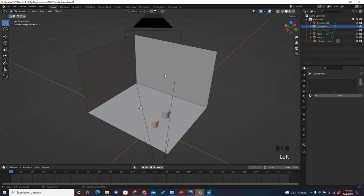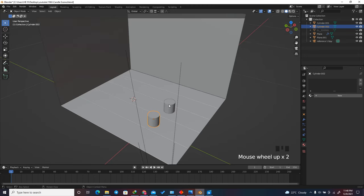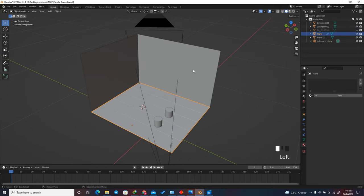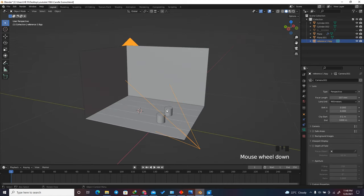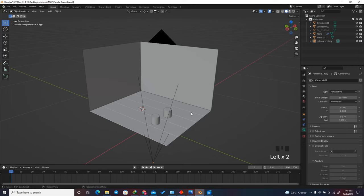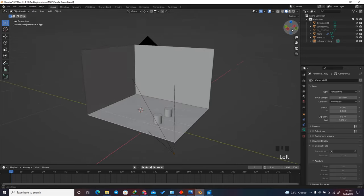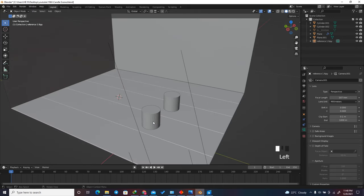This is the project file you will find in the description below. I have a simple setup with some cylinders, a floor, a background for modeling the window, and a camera setup. The camera has a focal length of 107, since this is a close-up shot — using a high focal length avoids distortion.